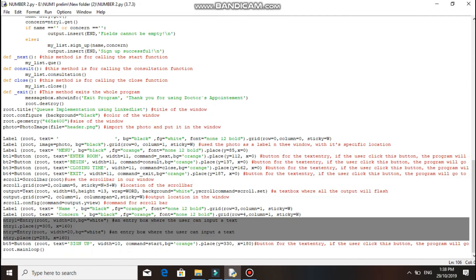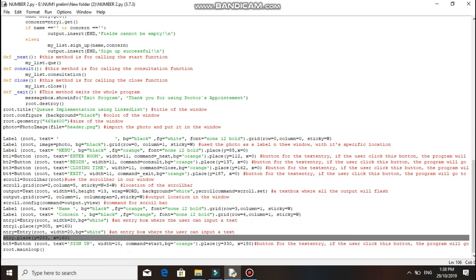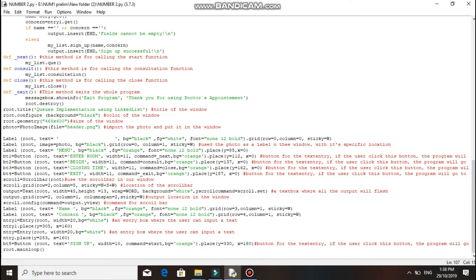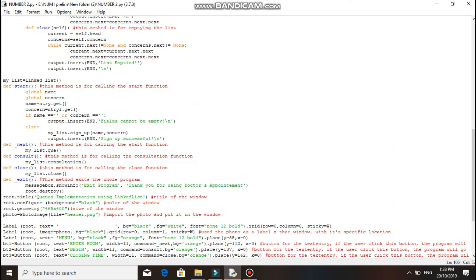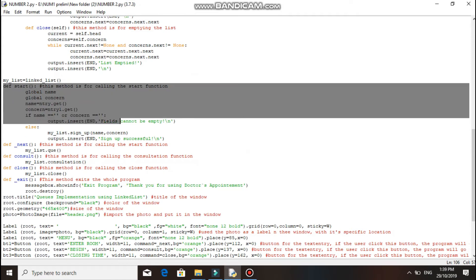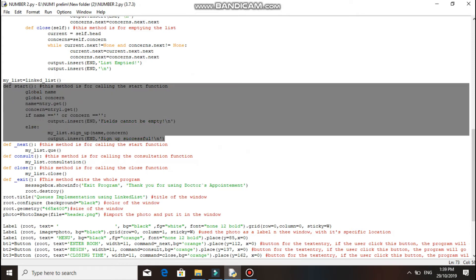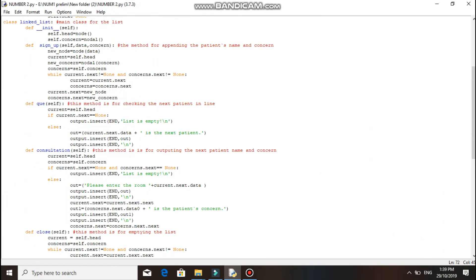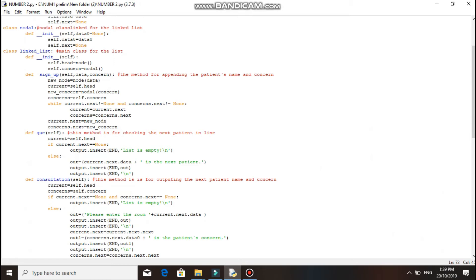In this program, you need to input the user's name and concern to get an appointment. After that, a sign up button should be clicked — this button's command is to go to the start method. Here's the code for the start method. A sign up method in the class linked list will be called with the name and its concern as the parameters. Here's the sign up method in the class.